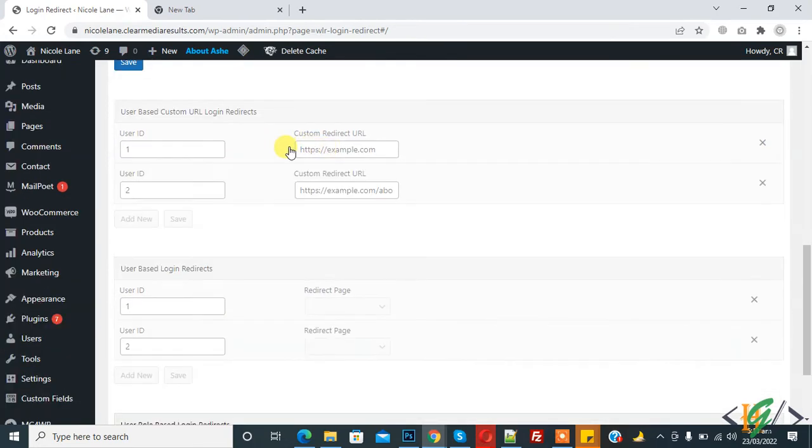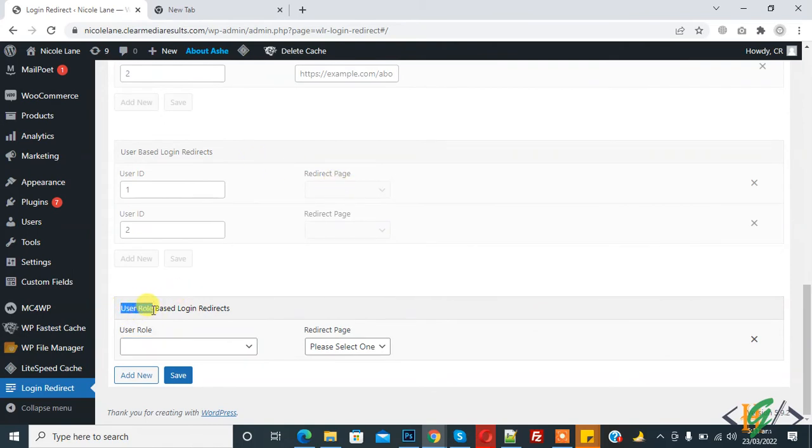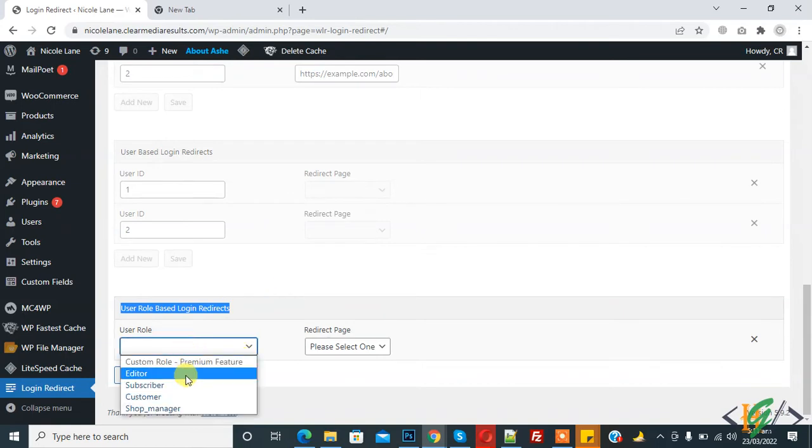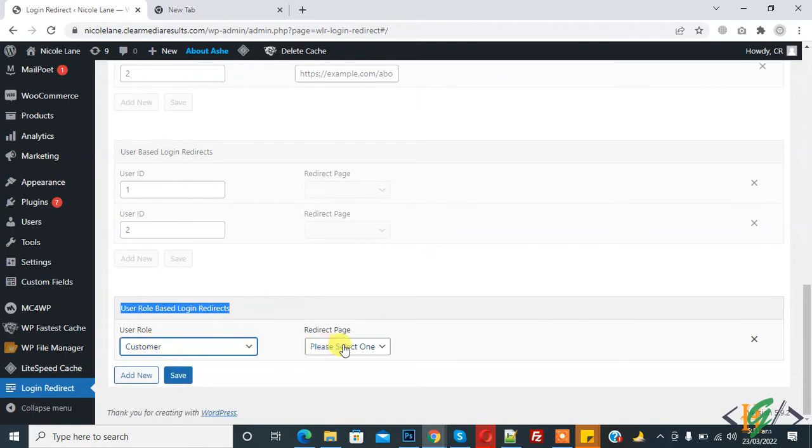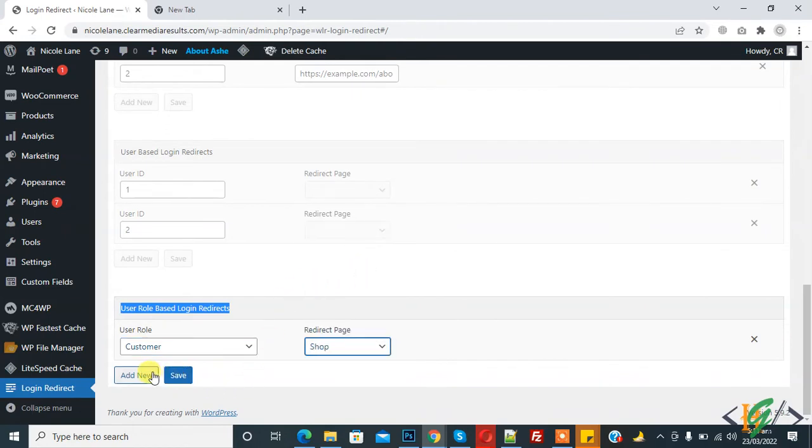And this field is pro version and this field is pro version. And on bottom you see User Role Based Login Redirect. Select user role, select Customer role, and then select redirect page, so shop page, and then click on Save.